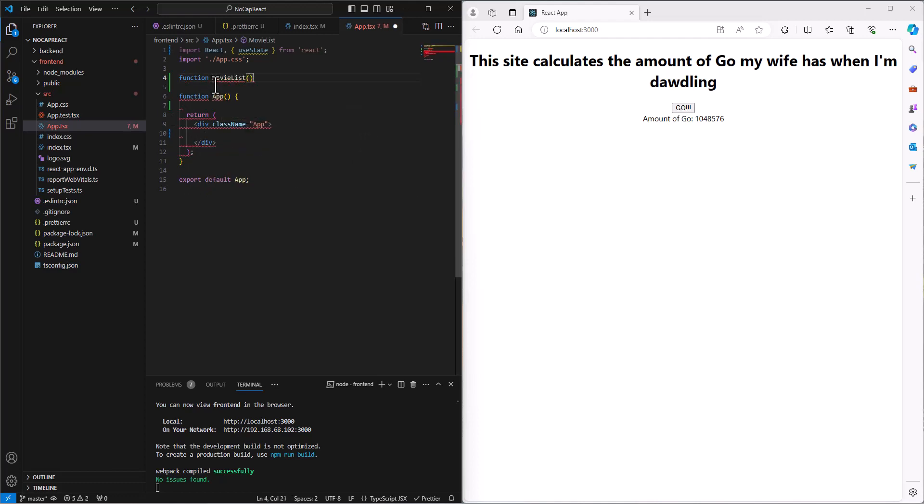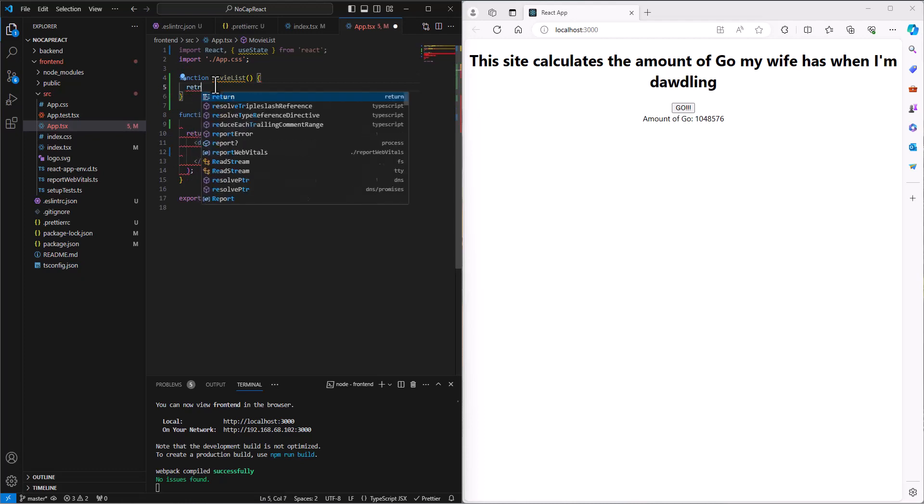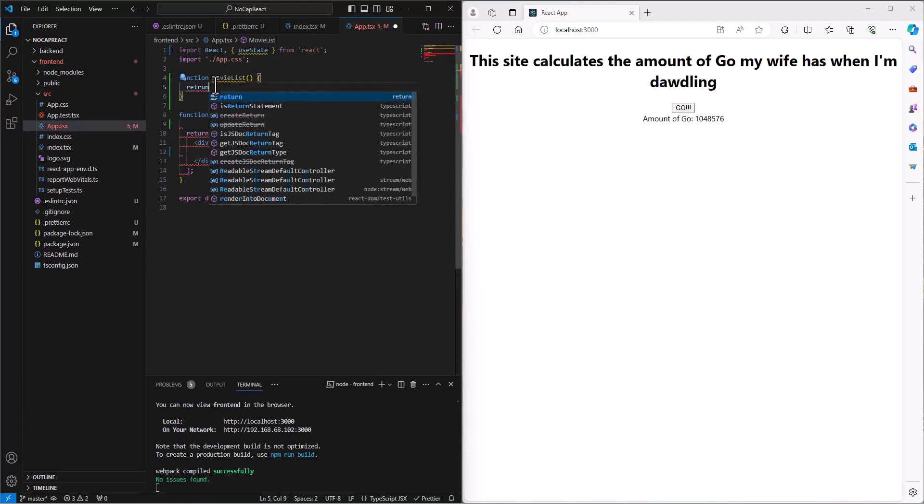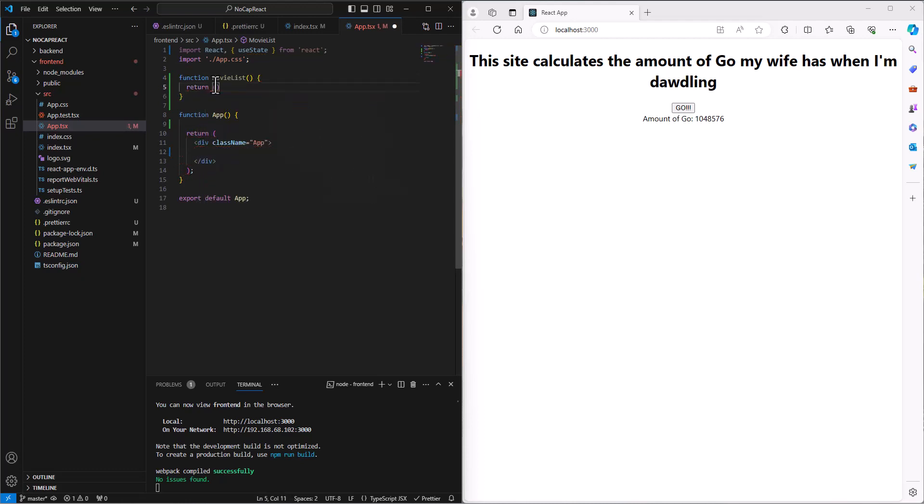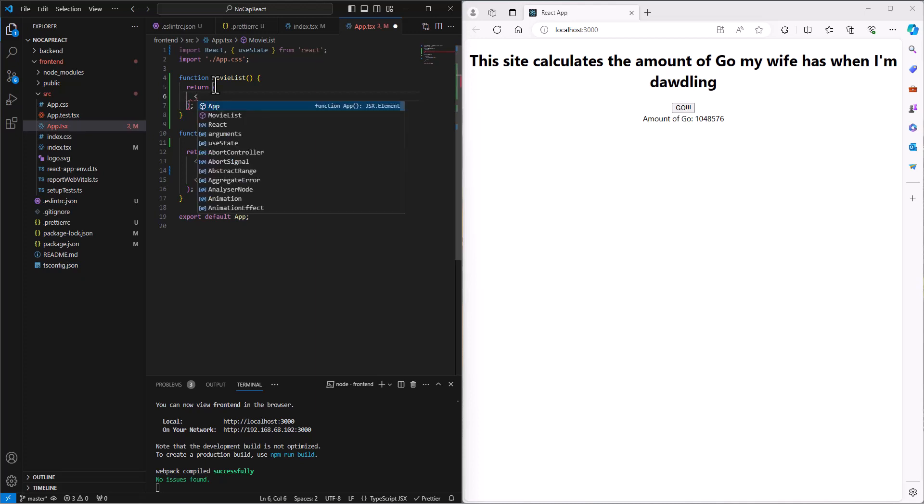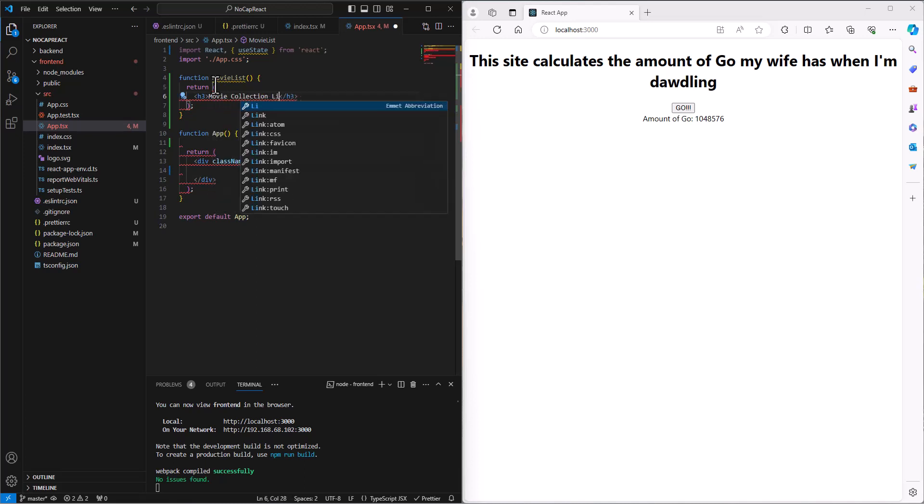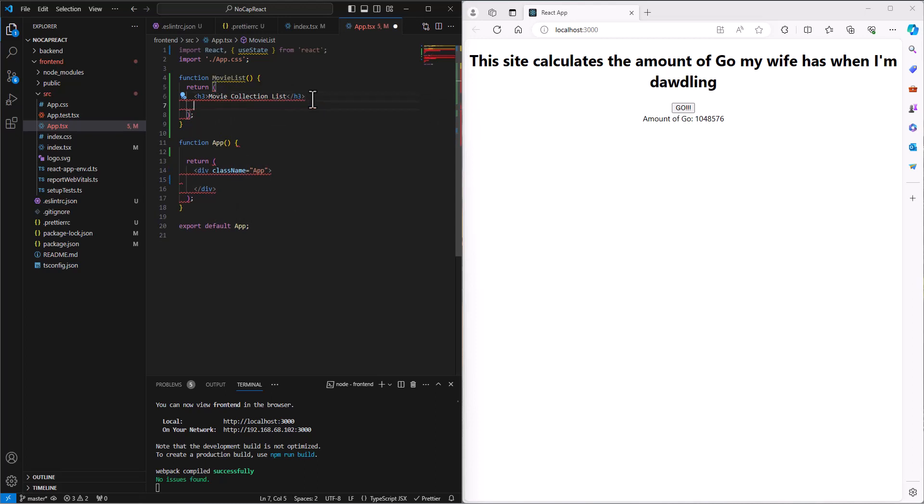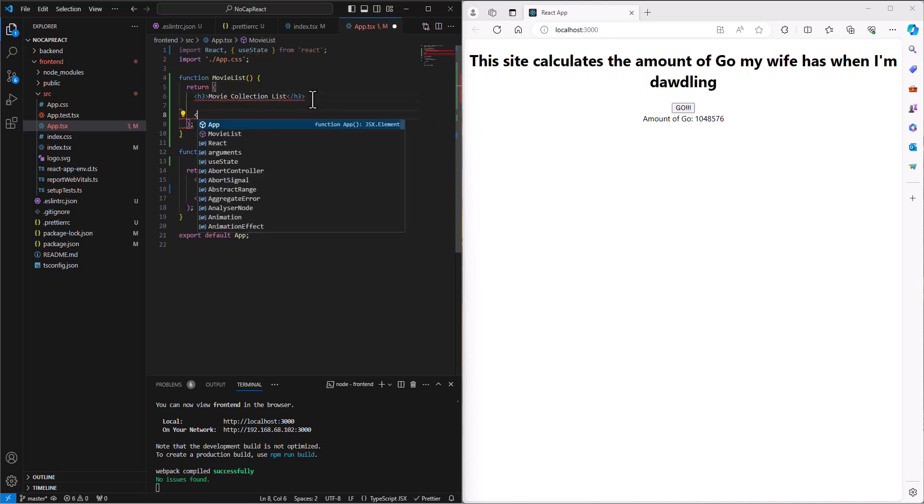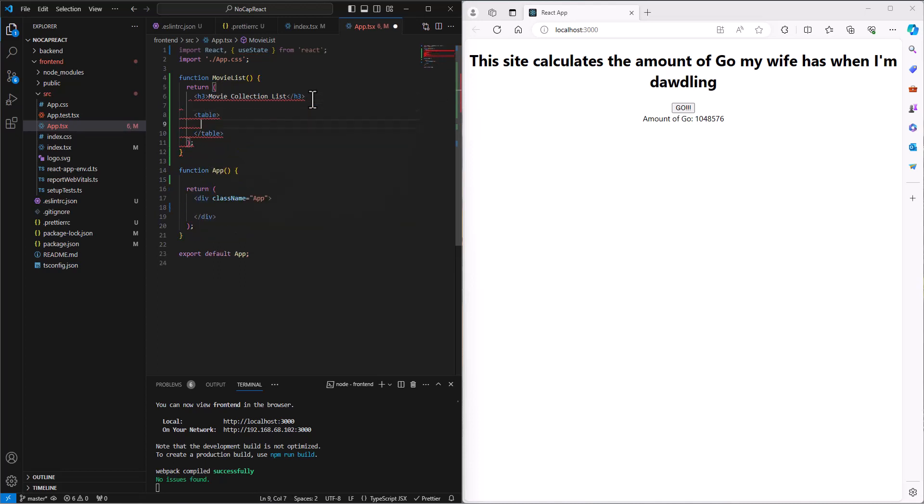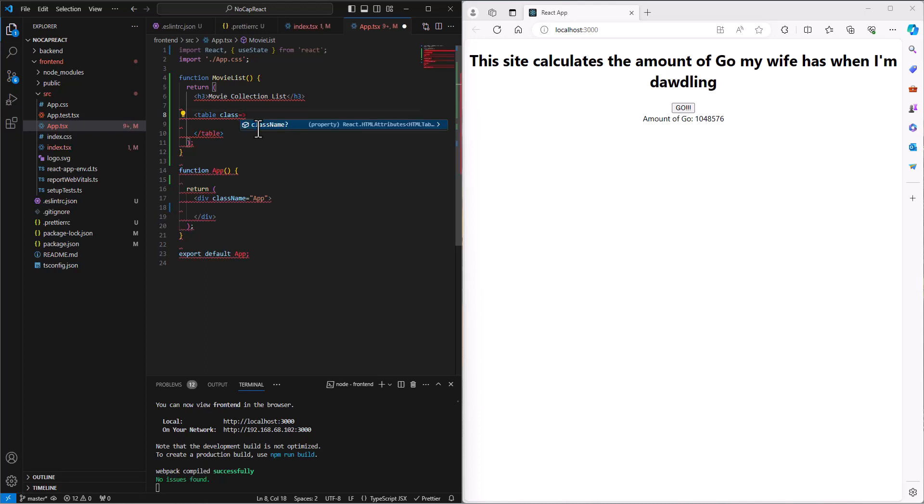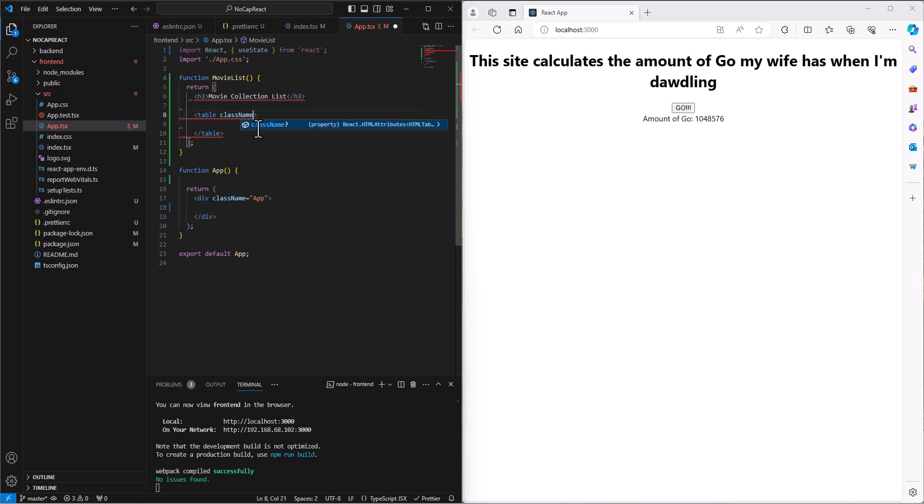So I want to list out all the movies in that JSON file. And as part of that, I'll return opening parenthesis, closing parenthesis, semicolon in there. This is going to return a few different things. One is I'm just going to have a little header, maybe like an H3 that says this is the movie collection list. And then I'm going to put in a table. And this table will have, in terms of the CSS, the class. I think it's class name dot table.